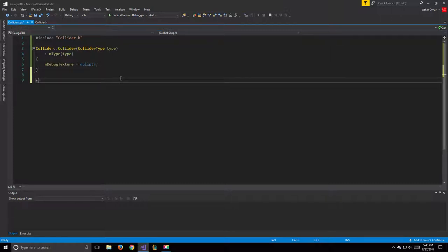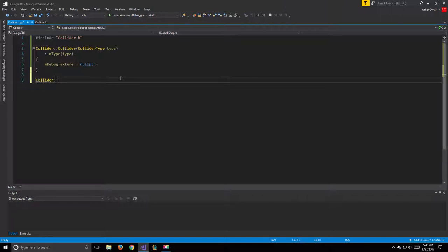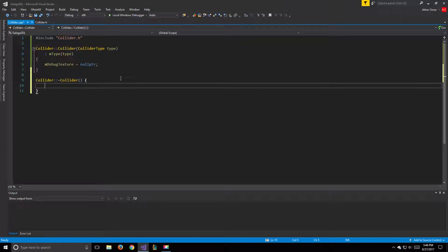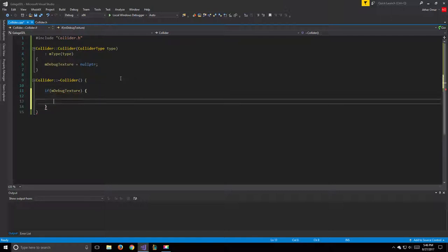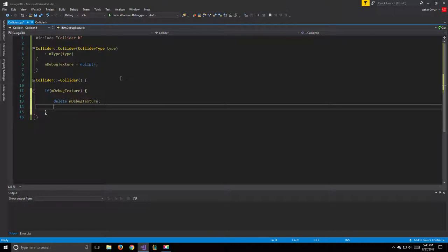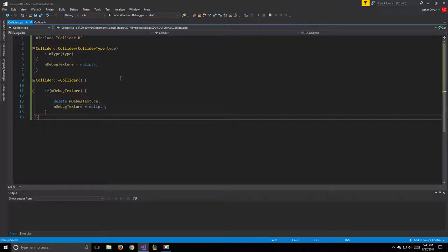Moving on to our destructor: if mDebugTexture is not null, we will delete it and set it to nullptr. That will be it for our destructor.